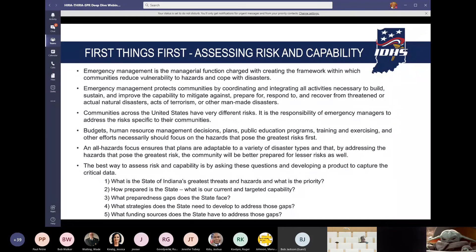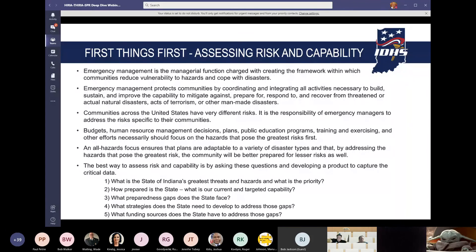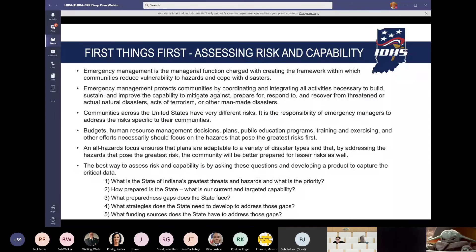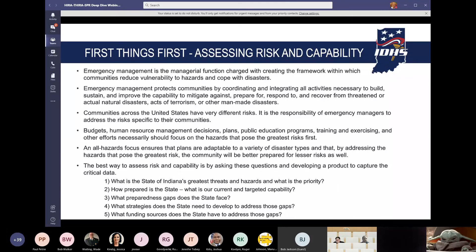The best way to assess risk and capability is by asking these questions and developing a product to capture the critical data: What is the state of Indiana's greatest threats and hazards, and what is the priority? How prepared is the state? What is our current and targeted capability? What preparedness gap does the state face? What strategies does the state need to develop to address those gaps? And what funding sources does the state have to address those gaps?